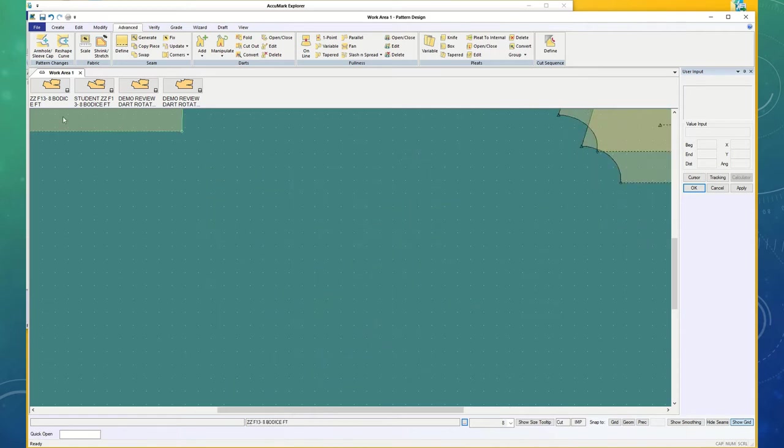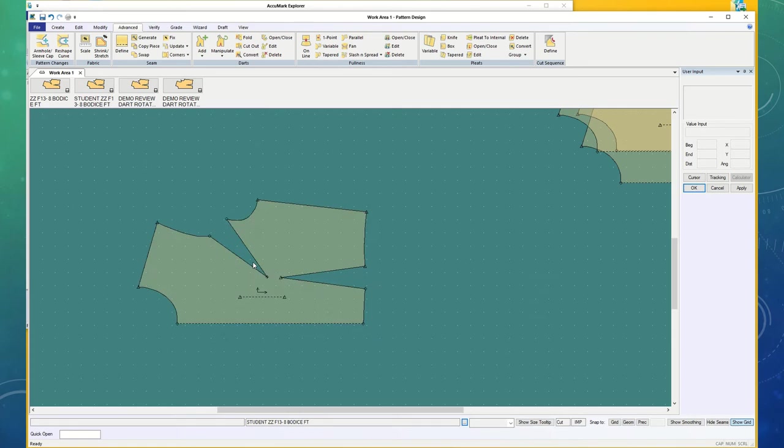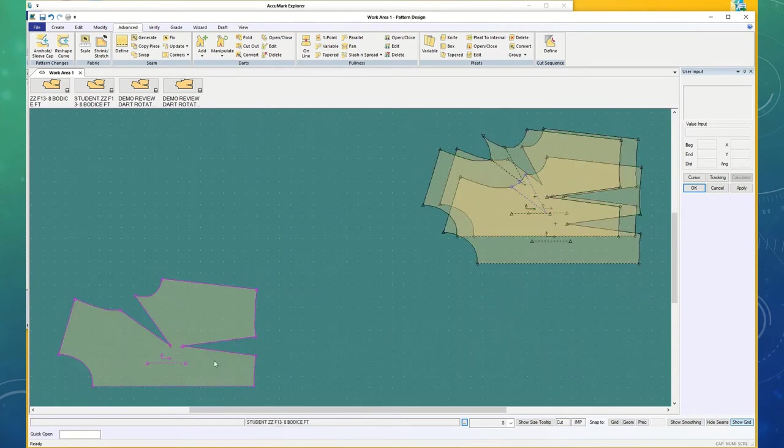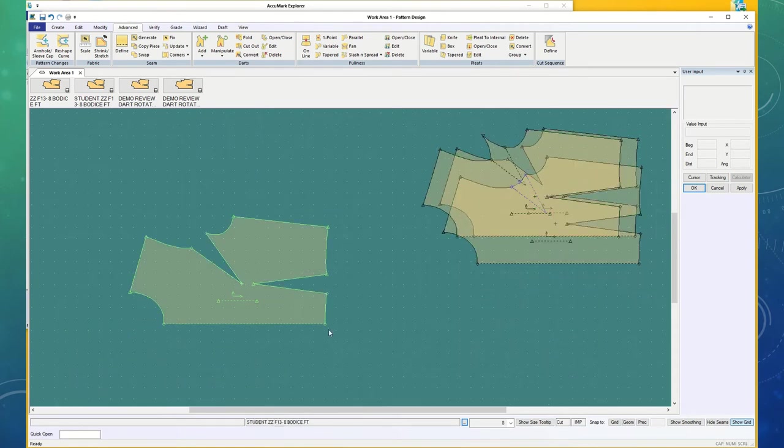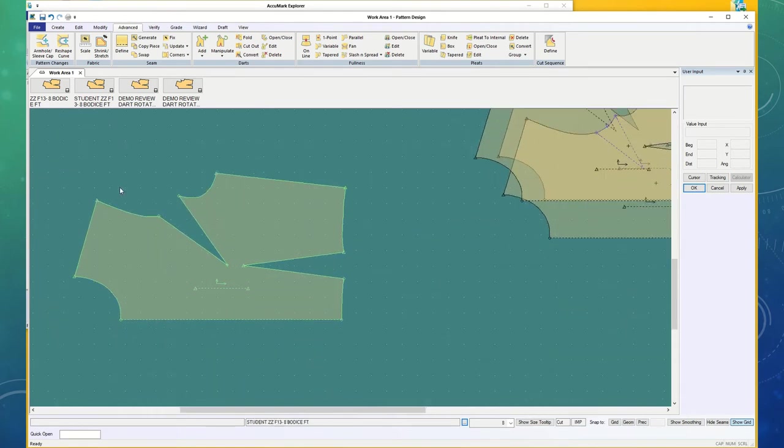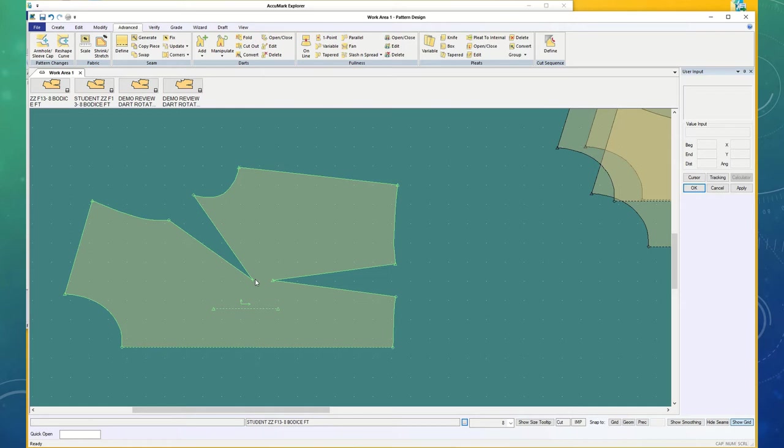And then, this one was one that a student turned in, and it looks almost normal. The dart is coming to the bust point, and for a first time, some of us really struggle with this the first couple of weeks, and that's the least of its problems.